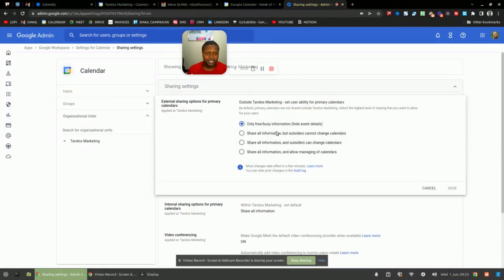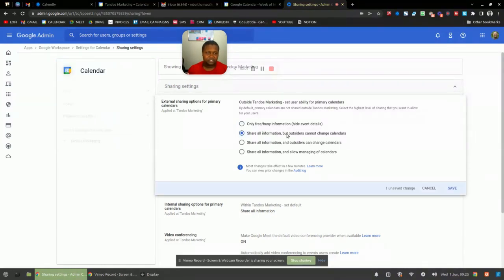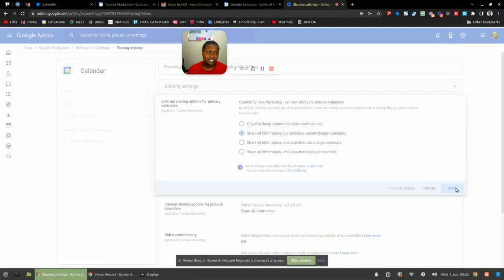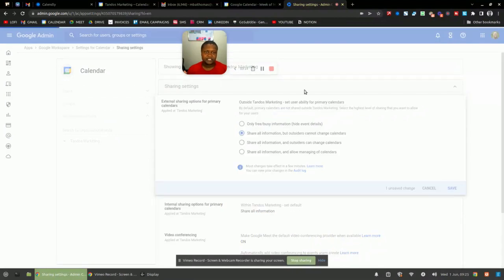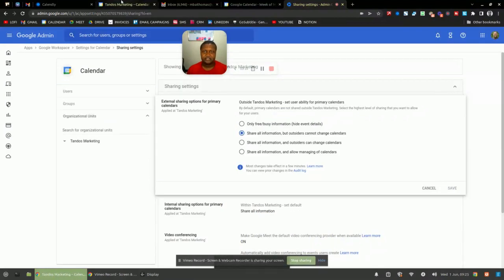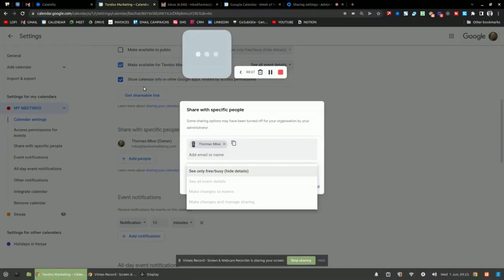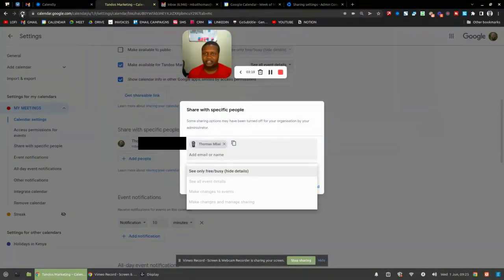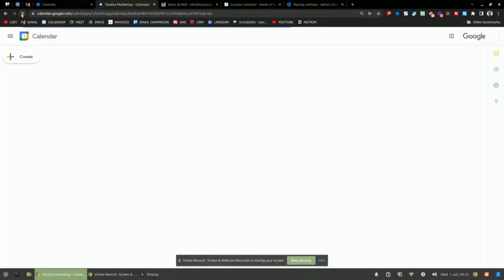So you click there and you can share all information, but outsiders cannot change the calendars, which is what I want, since I don't want to share all information and anybody on the outside can also change the calendar. So that option is good for me. So I'll click on save on that. And then what will happen is I'll have to refresh my calendar on this side.